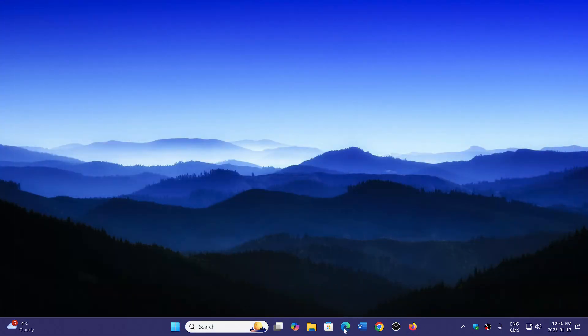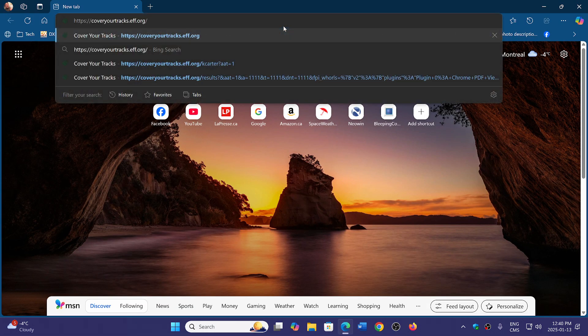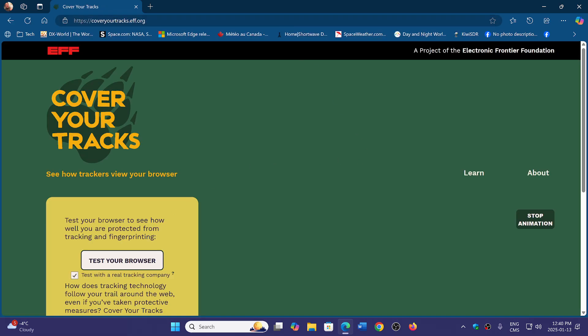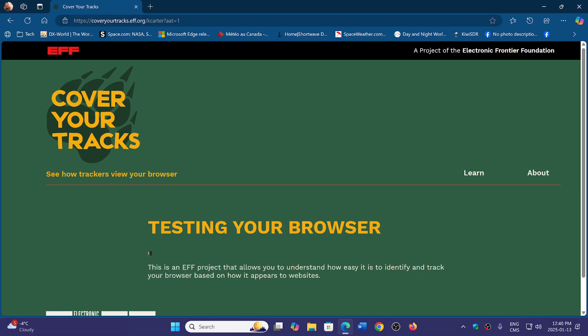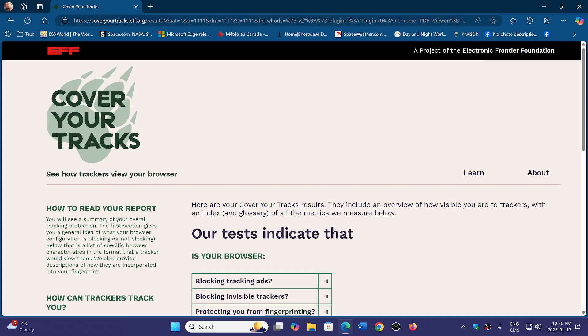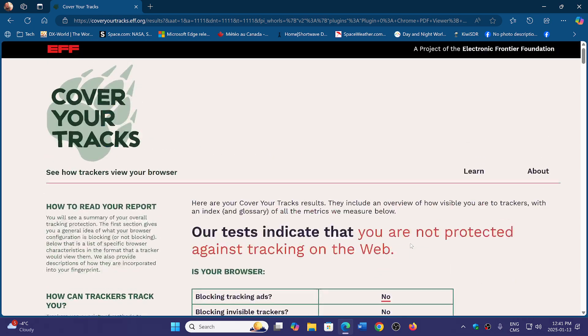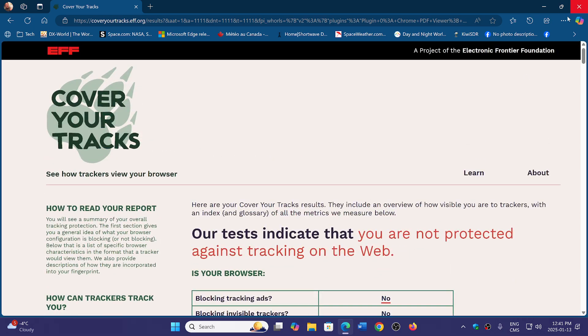Let's do another test here with Edge. We're going to use the standard Edge without anything changed and see what it returns as a result. See how trackers view your browser. This is kind of cool to have websites like this that tell you. You're not protected against tracking on the web and it says nothing.